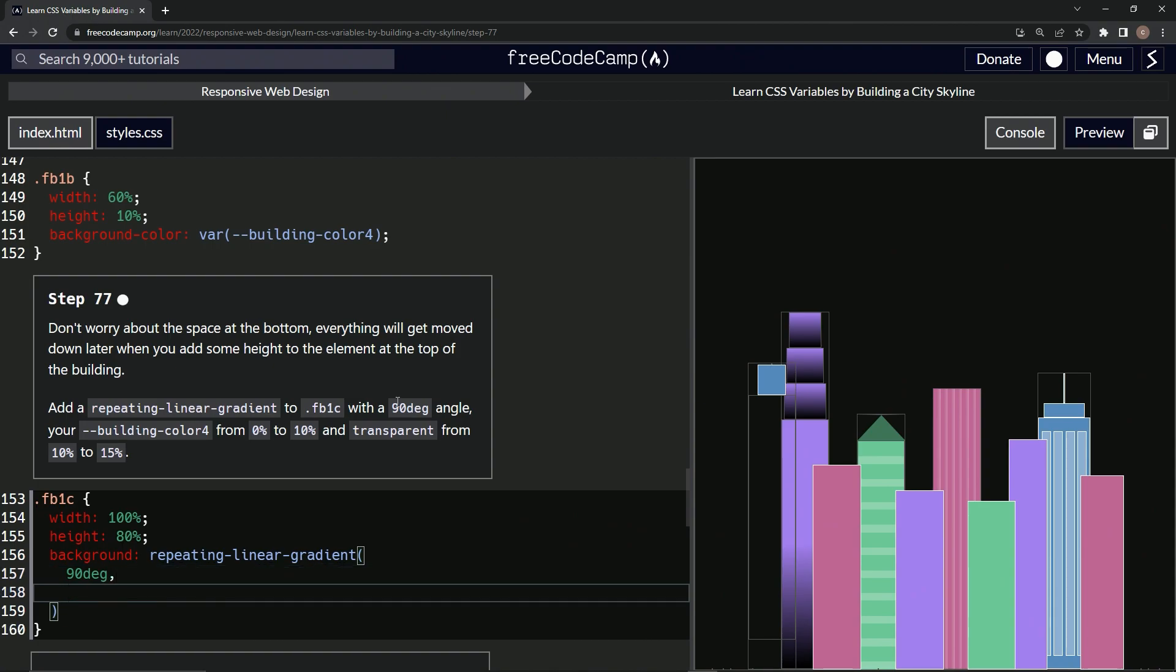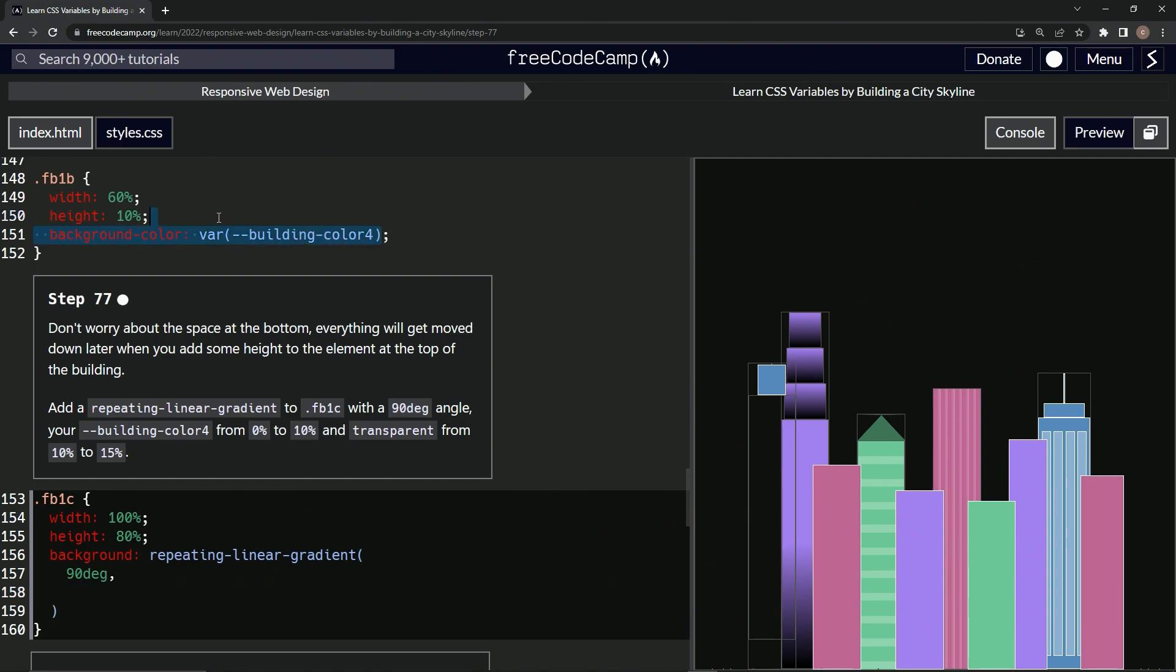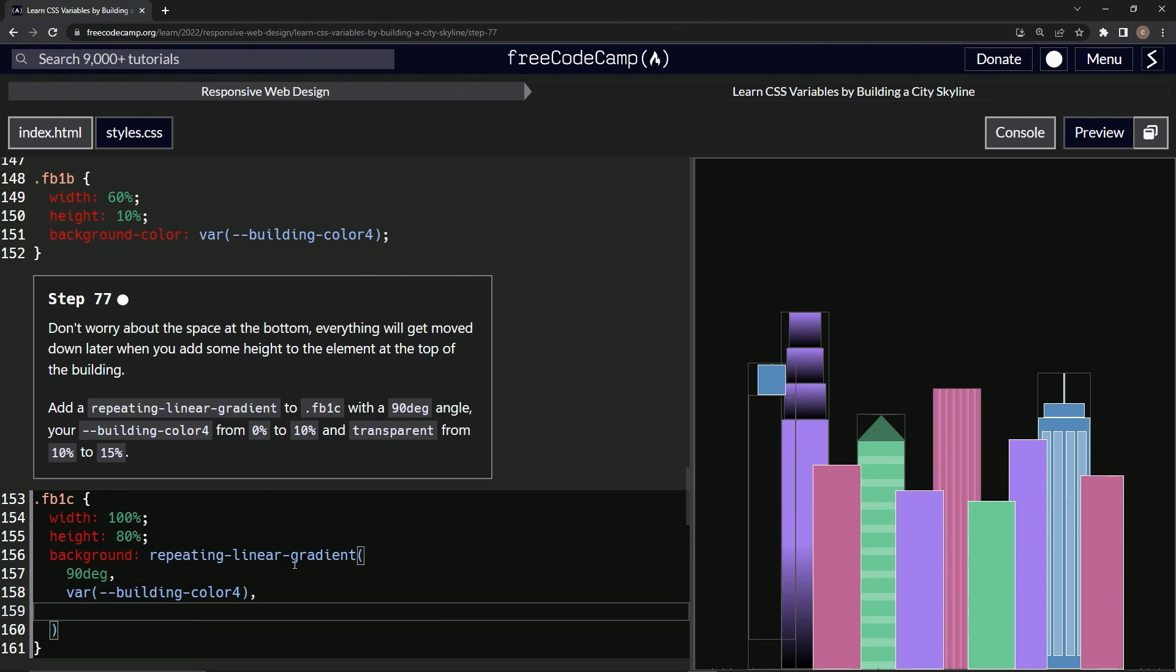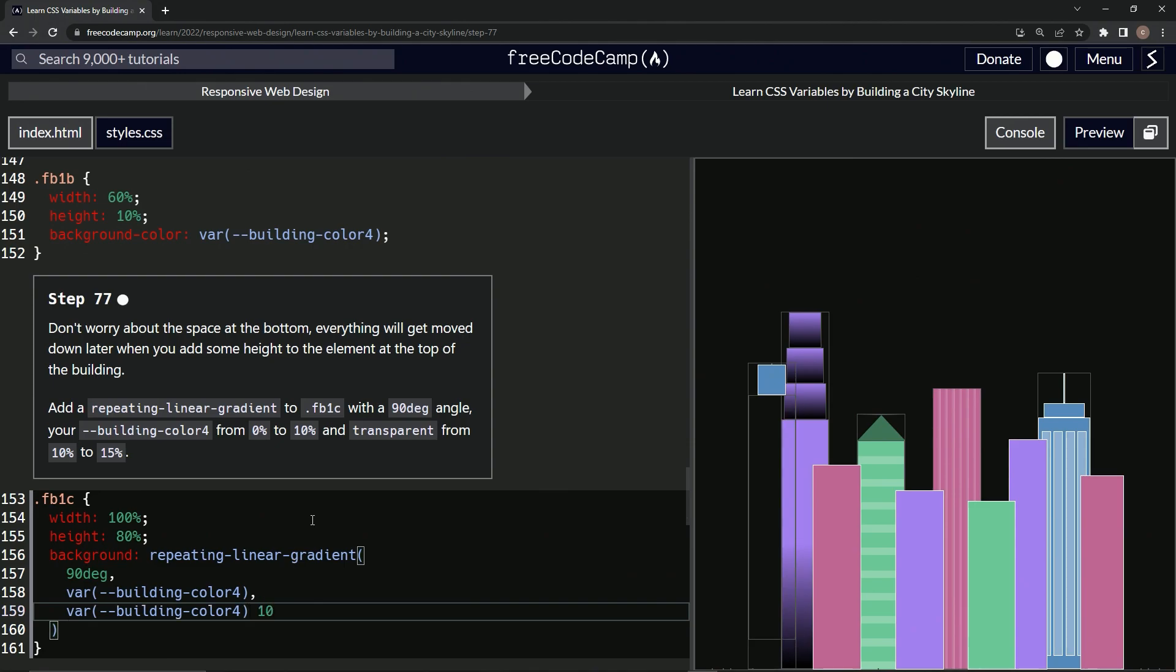Then we'll do the building color 4. We'll take this right here and bring this down like that. We don't need to do the thing for the zero, like we learned in the other one. We didn't need it. So we're going to drop another one of those right there. Now we're going to do the 10%, so 10% right there.